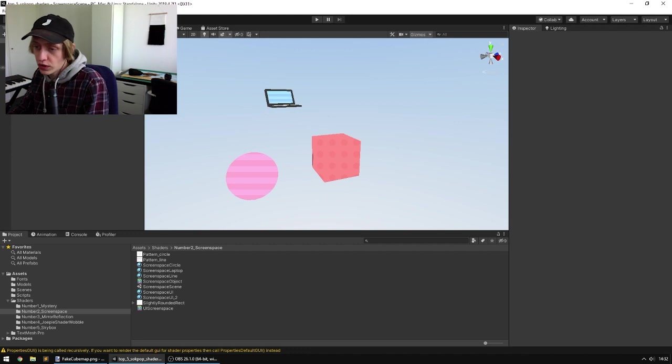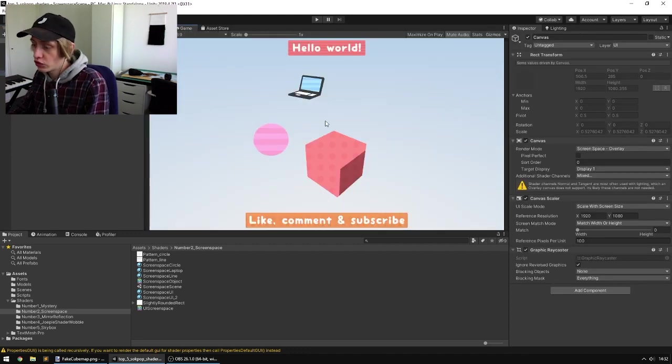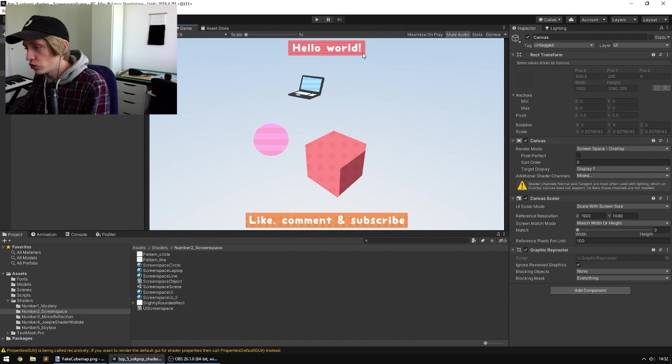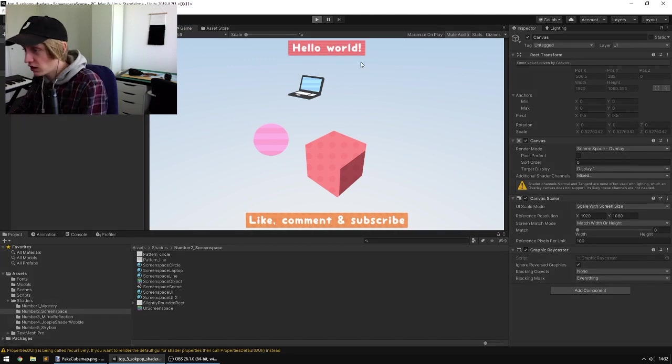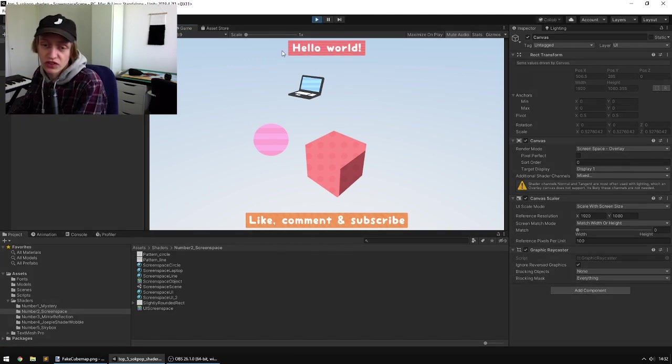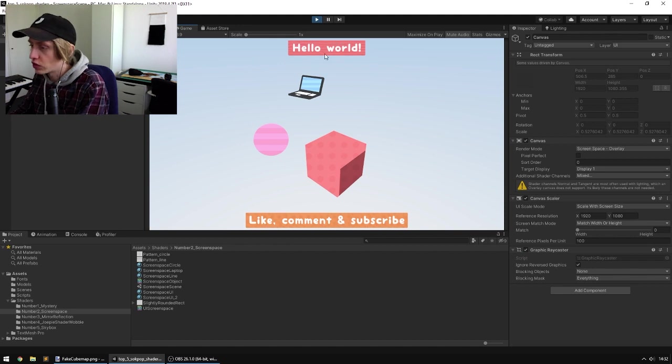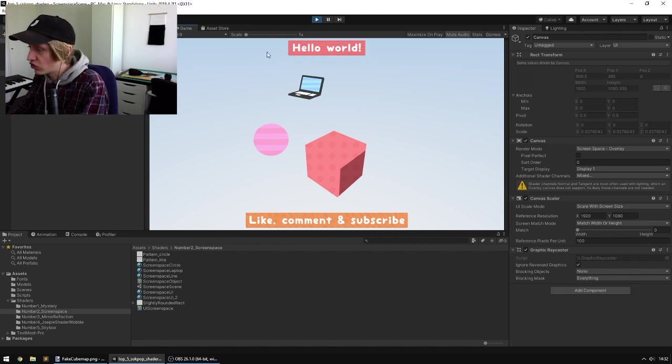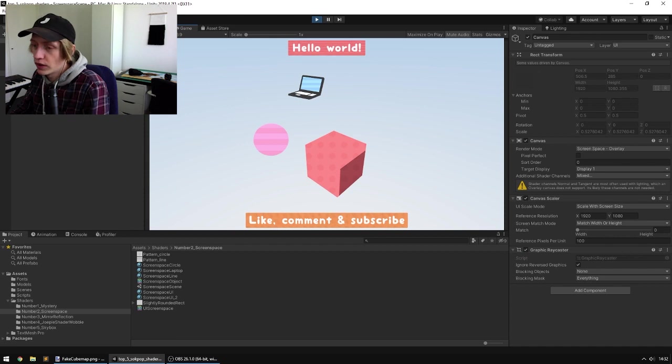So one great thing as well to use this on is on UI. So if you see here, I've added it to this UI. It's a slightly different shader, but it's also included in the project. And you can make it scroll, and it's a great way to make your UI look cute.